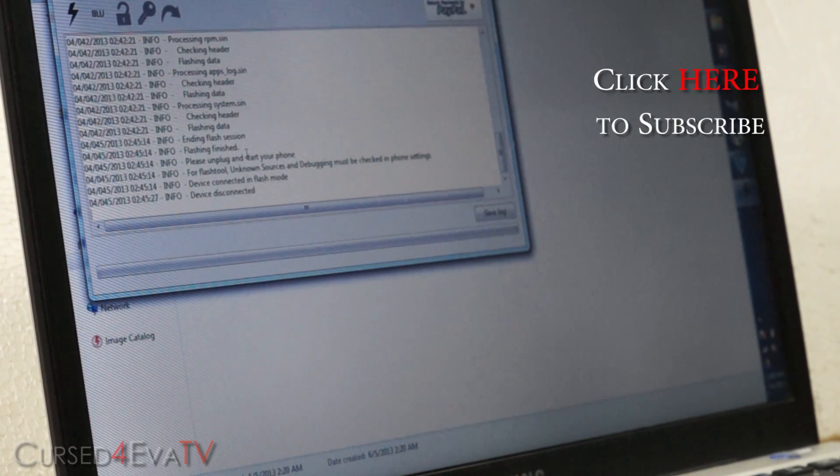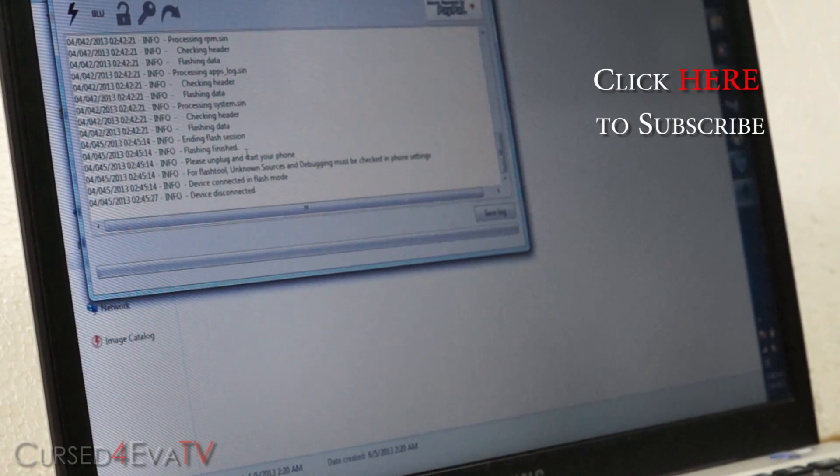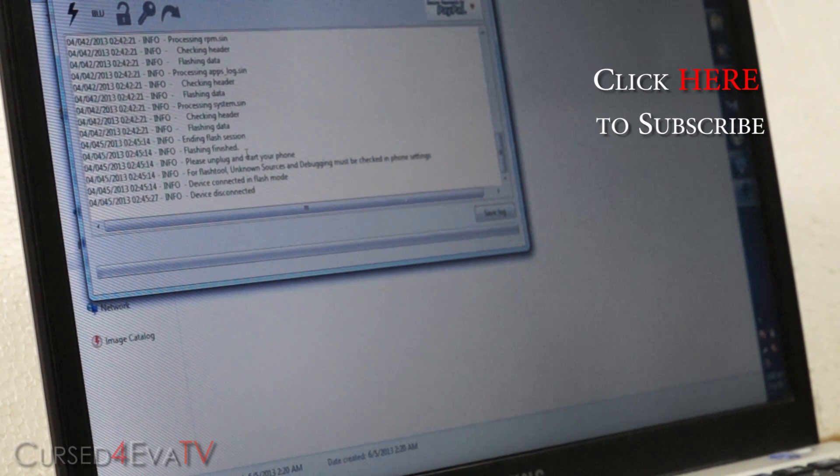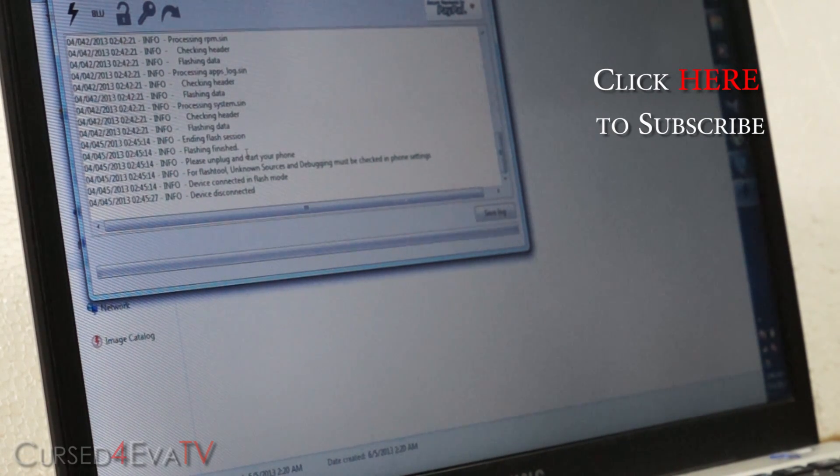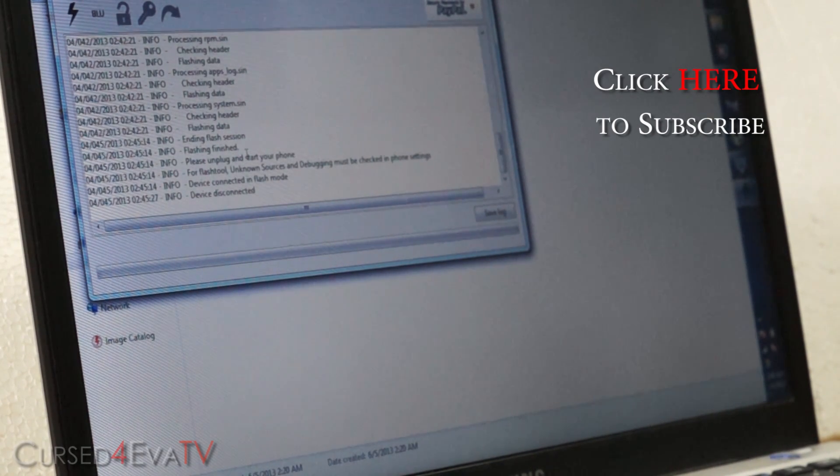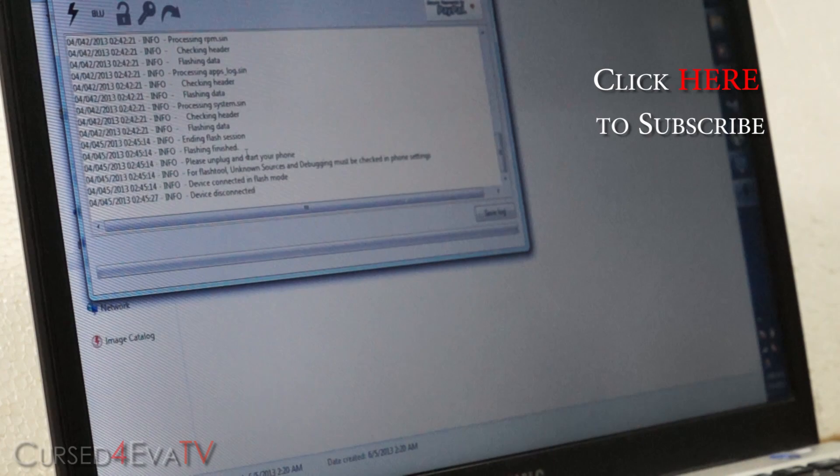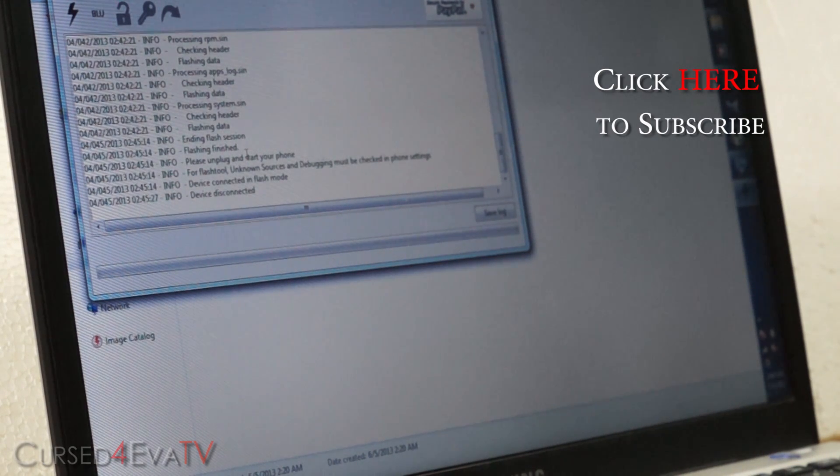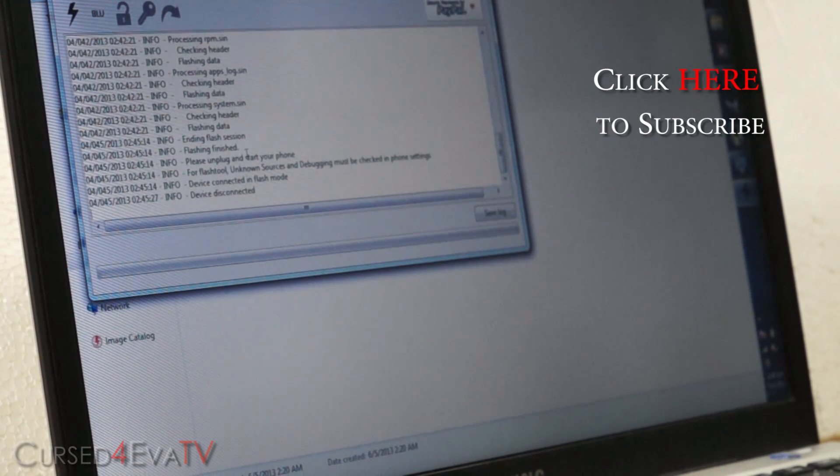So that's pretty much it for this tutorial on how to manually update your Xperia Z to the latest version of Android, that's Android 4.2 Jelly Bean. If you guys run into any issues or if you have any queries, feel free to hit us up at CurseForEver.com/forums. The link's in the description.